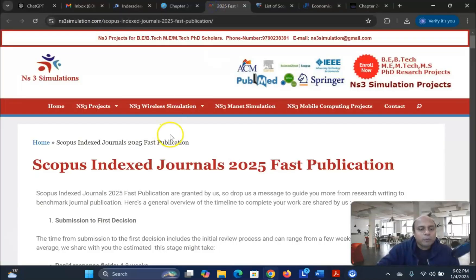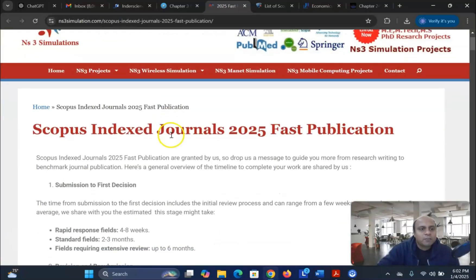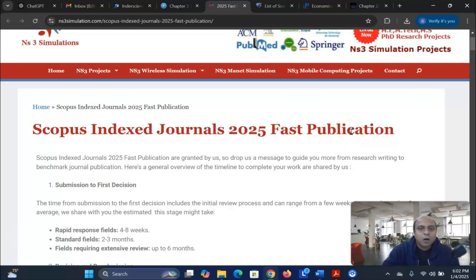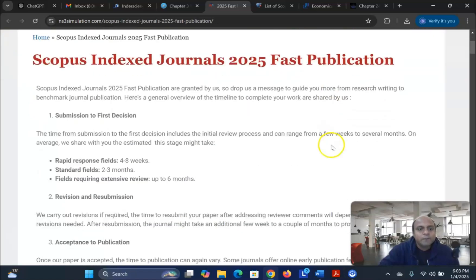The first one we're talking about is NS3 Simulations Scopus Index Journal 2025, first publication. All the links I will give you in the video description box so you can easily access them.